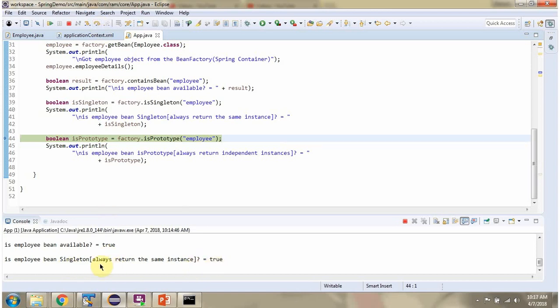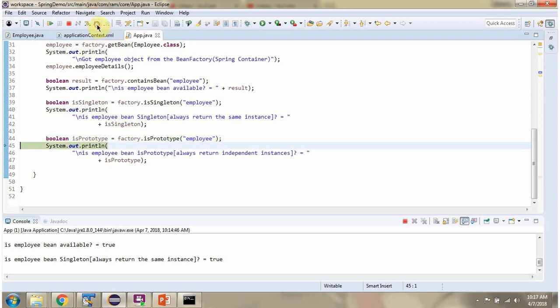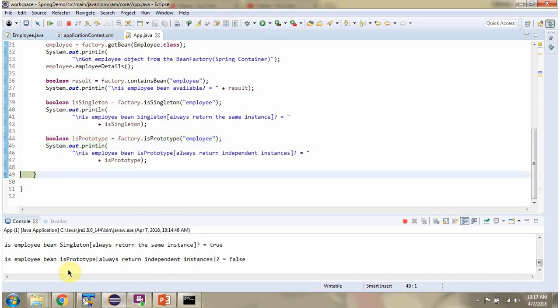Singleton means the Spring container always returns the same instance. Then I am calling the isPrototype method of the BeanFactory object and passing the bean ID as 'employee'. This method returns true if the employee bean is prototype, else it will return false. Employee bean is not prototype, so we got false. Prototype means the Spring container always returns independent instances.